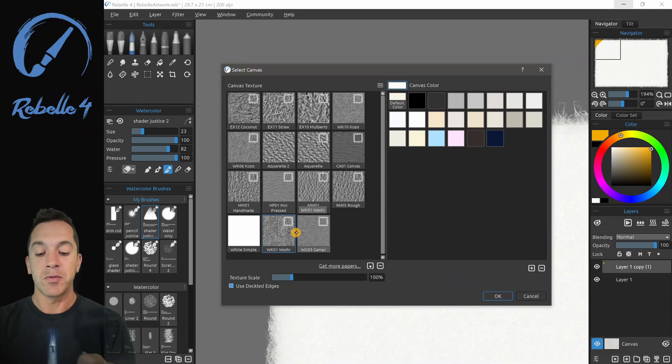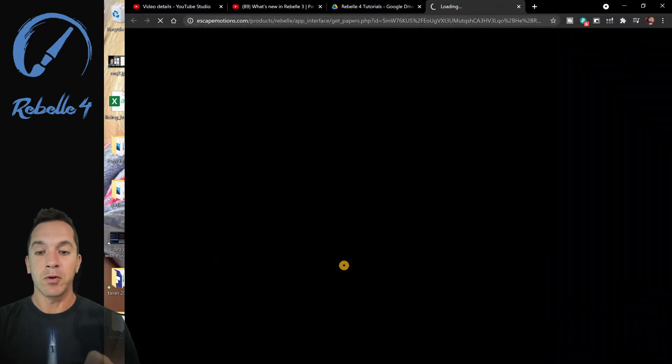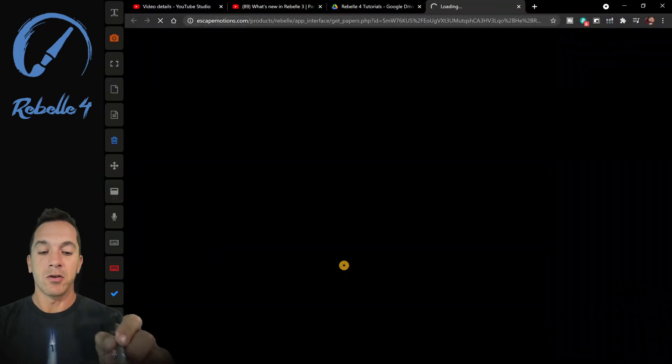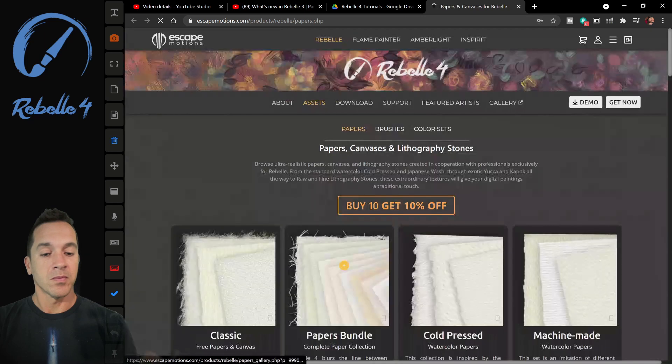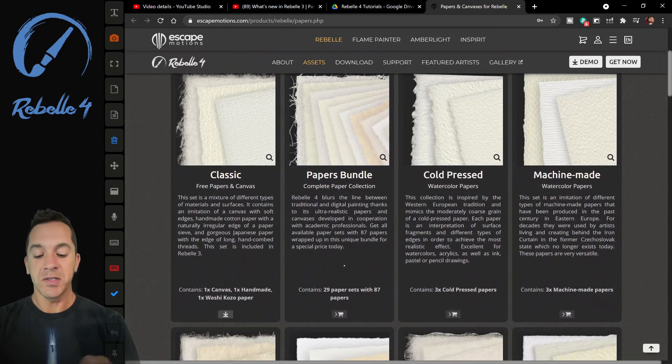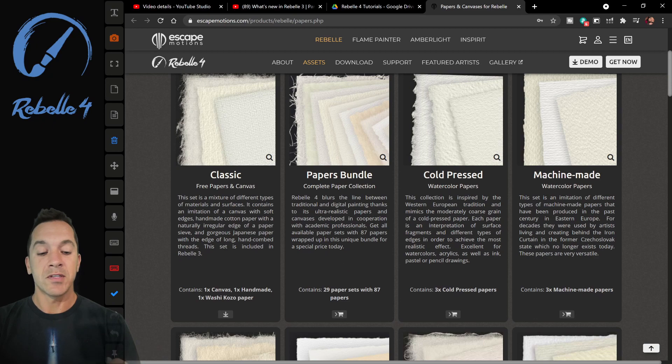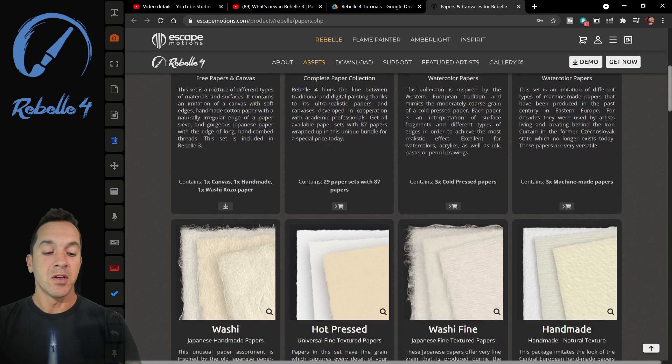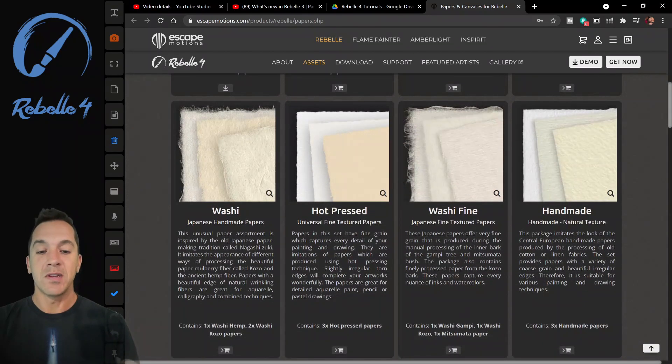By the way, the paper I'm using is WK01 Washi. If you want more papers, you can go to the store. And they have some free papers and some other papers, and the canvas texture and the deckled edges really make a big difference if you know how to use them.